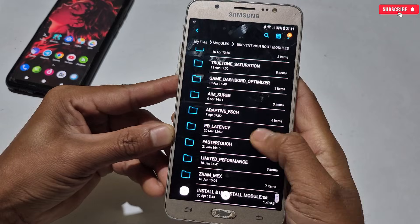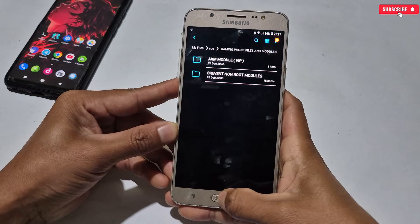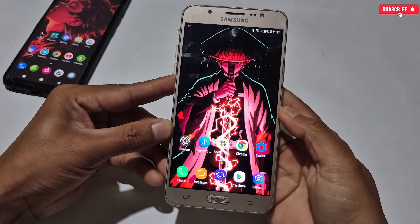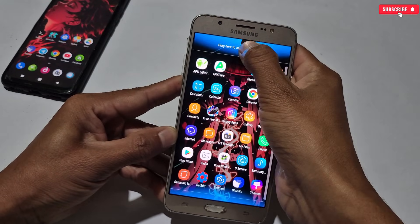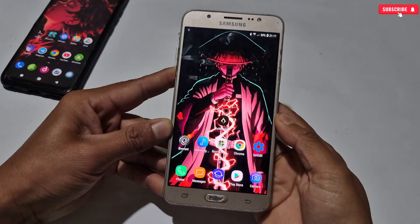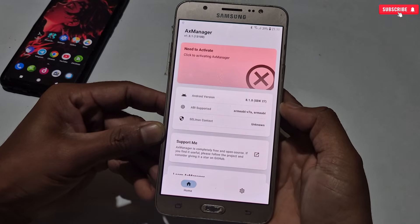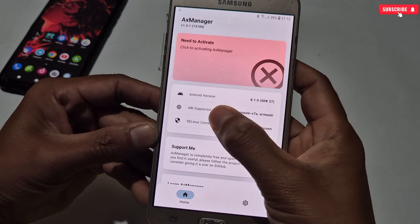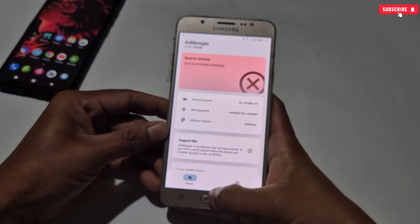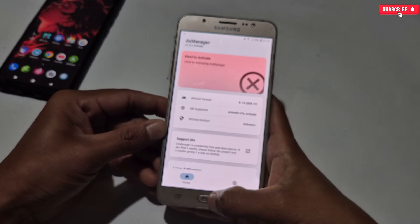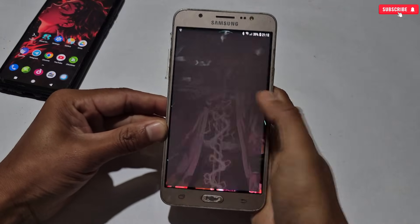Now let's move on to the applying process. First we'll apply the AX module file, then I'll show you the Prevent module applying process. I hope you've already installed AX Manager. Open it — as you can see, AX Manager is not activated yet. We need to activate it with Prevent application. My phone runs Android 8, so it doesn't support wireless debugging to use Prevent, so we'll activate Prevent with an OTG cable and one extra phone.